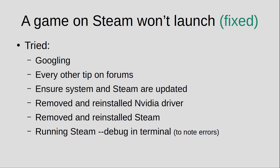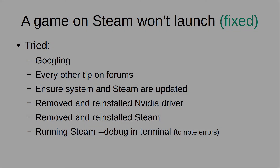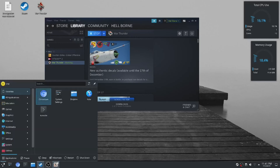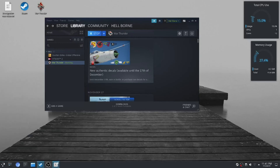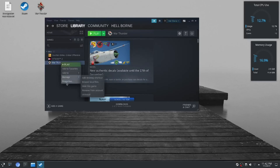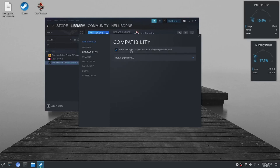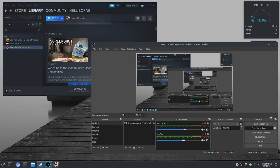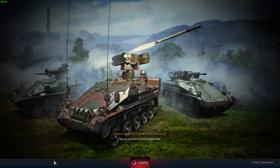Then out of nowhere I had one idea which luckily worked. To quickly show you — the solution is very easy. Just select the game you're having trouble with, go to Properties, then go to the compatibility layer, and enforce a specific compatibility layer or tool. In my case I chose Proton Experimental. I pressed OK, it downloaded and installed some stuff, and after that the game was working fine. I'm clueless as to why this worked, because when I ran Steam in the terminal I did not see any errors.